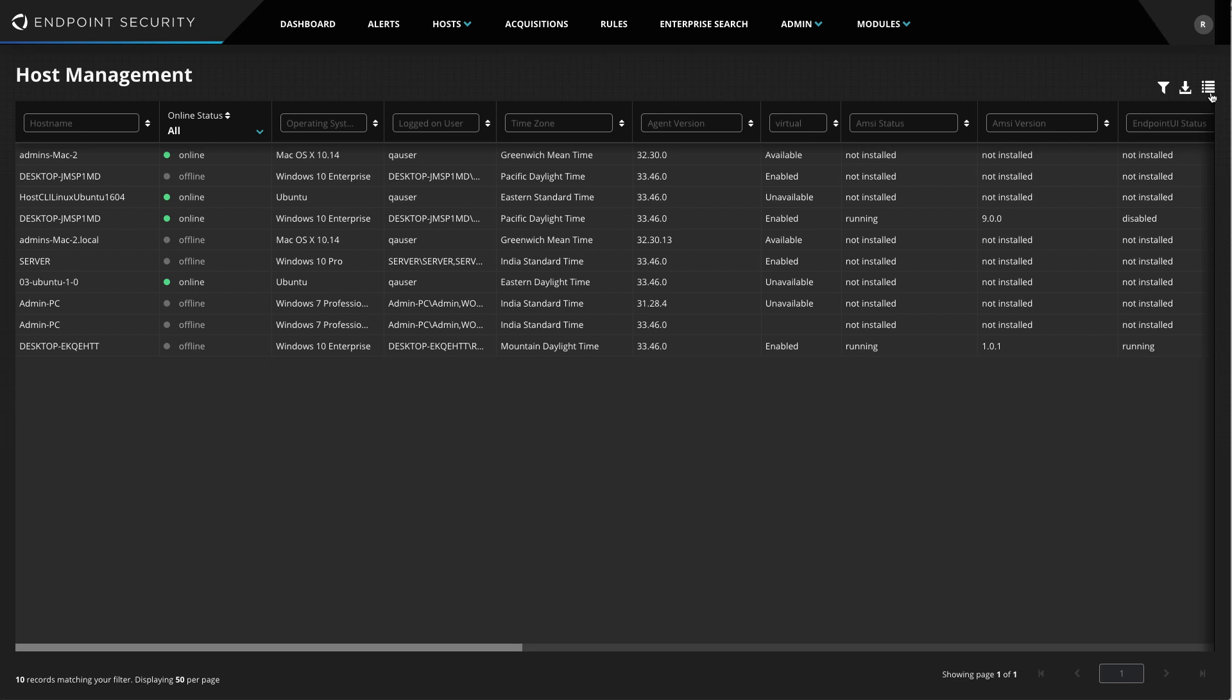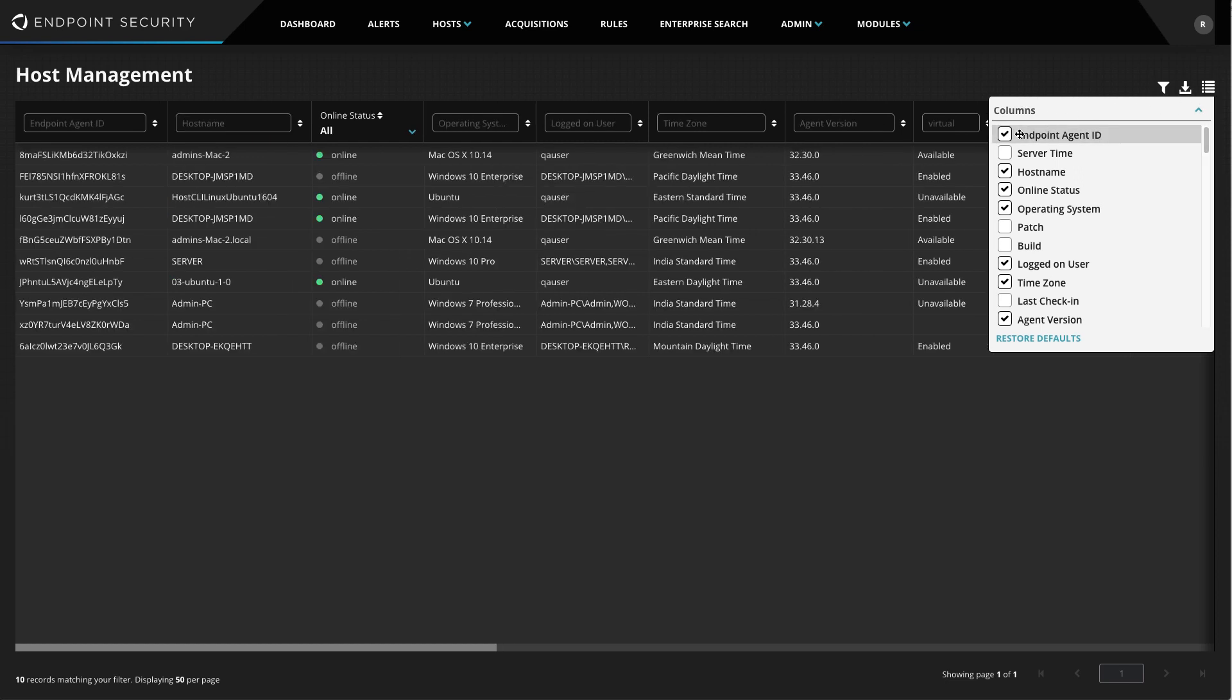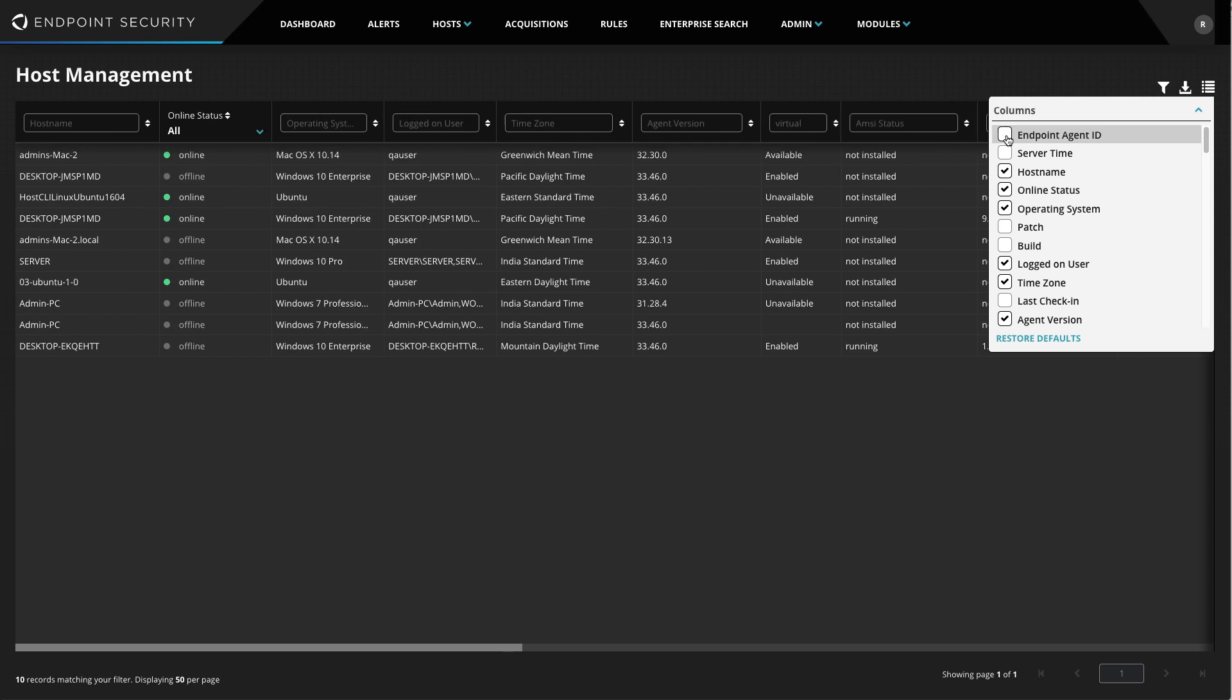I can choose the information I would like displayed using the column picker here. There is an extensive list of columns I can choose from depending on my needs. To display a column, I'll simply check the relevant box, and to hide the column, I'll uncheck the box.